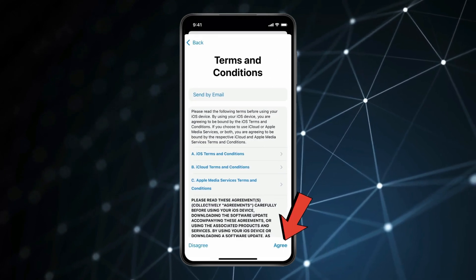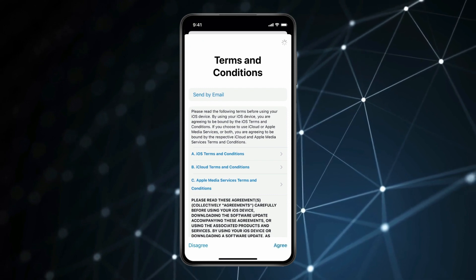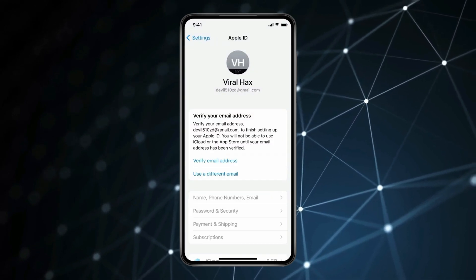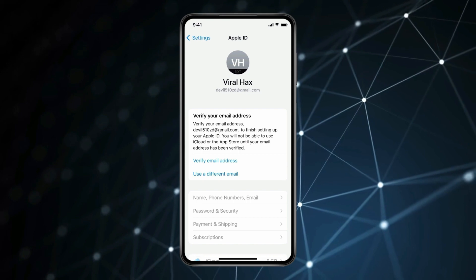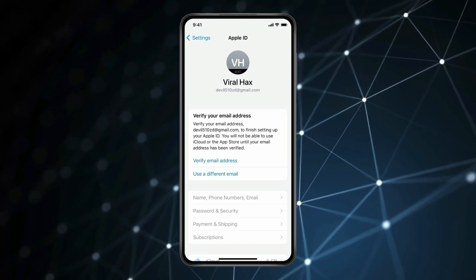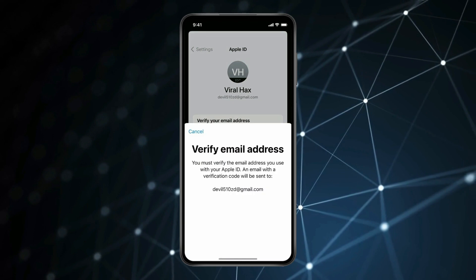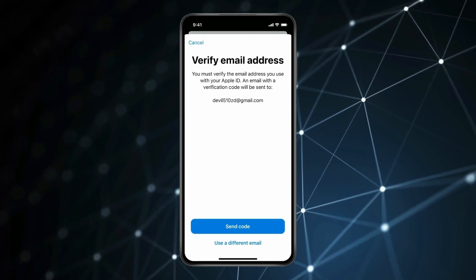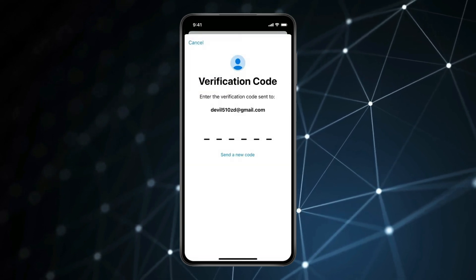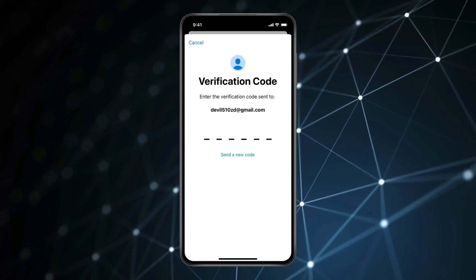Now type the code you received on your mobile number. Then click on Agree. Now the last step for completing your Apple ID is to verify your email address. Click on Verify email address, then click on Send code. Open your email ID and enter the code you receive.